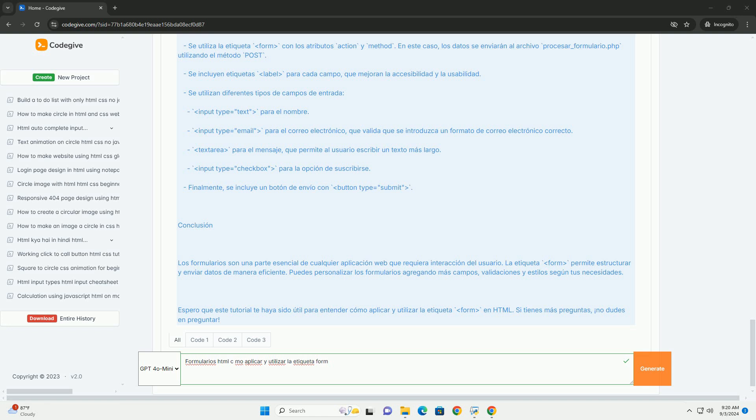Además, es fundamental incluir etiquetas de entrada como input, textarea y select, para capturar diferentes tipos de datos.